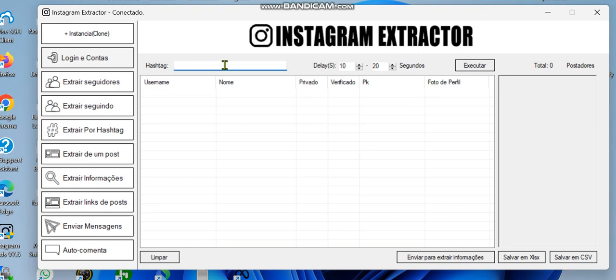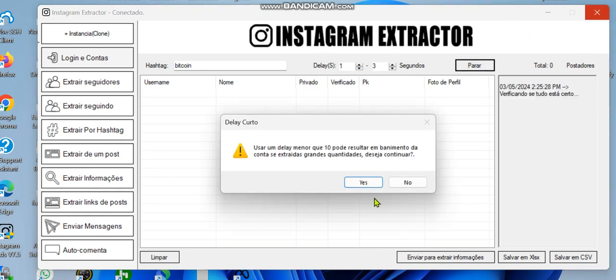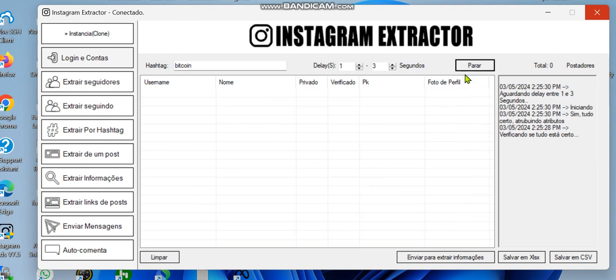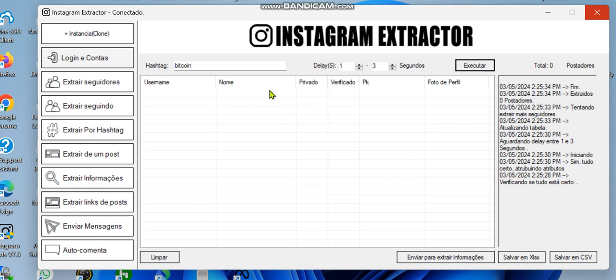This feature involves extracting emails and phone numbers using a hashtag. A hashtag is just like a keyword. For example, let's use 'bitcoin' as the keyword. Set your delay to one to three seconds and execute. The software will extract results based on the keyword used.